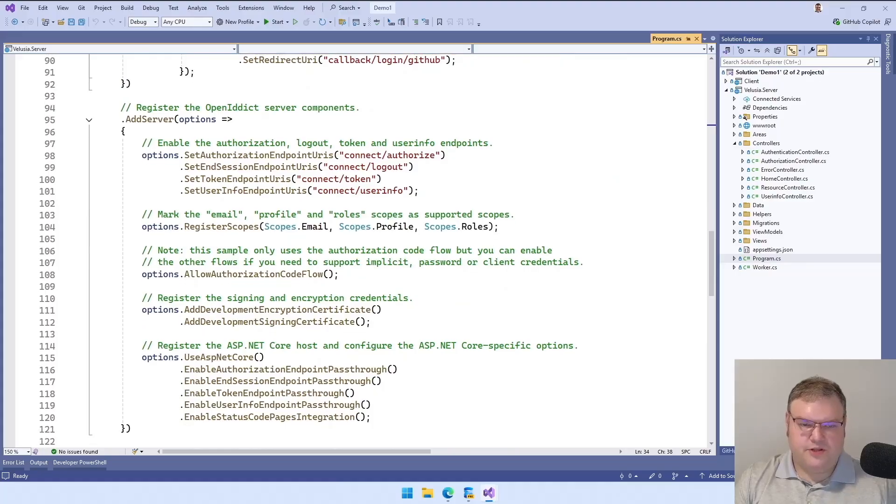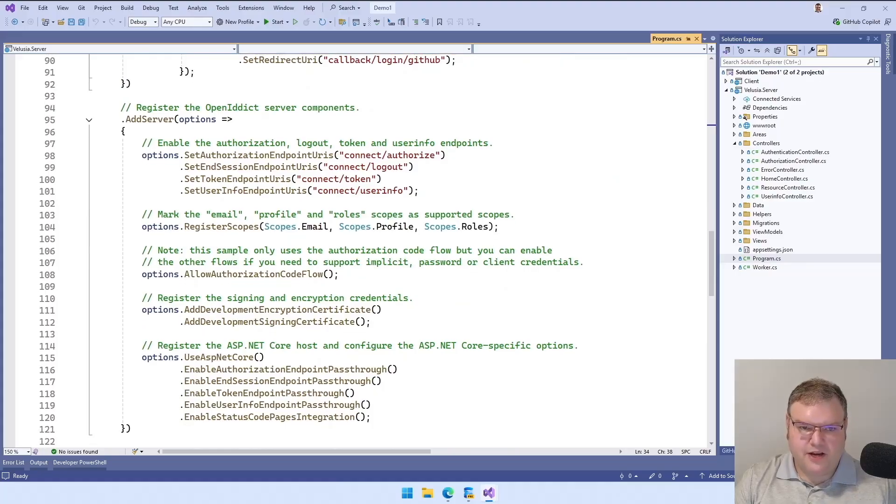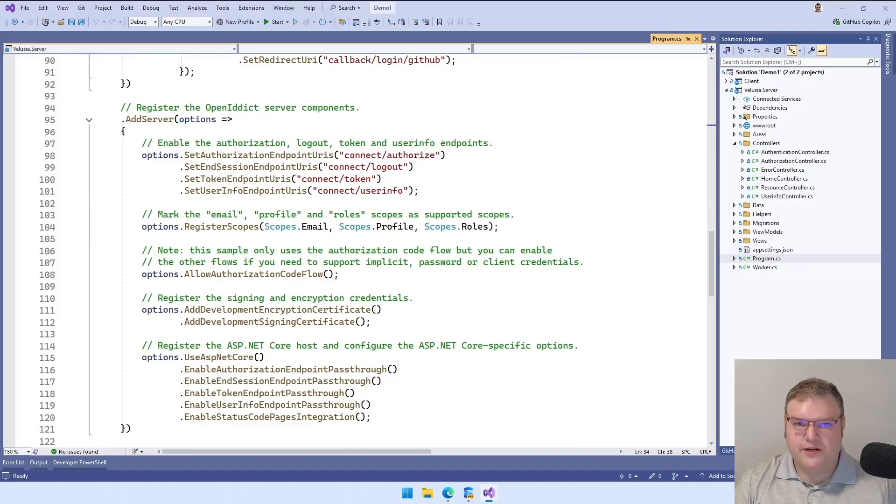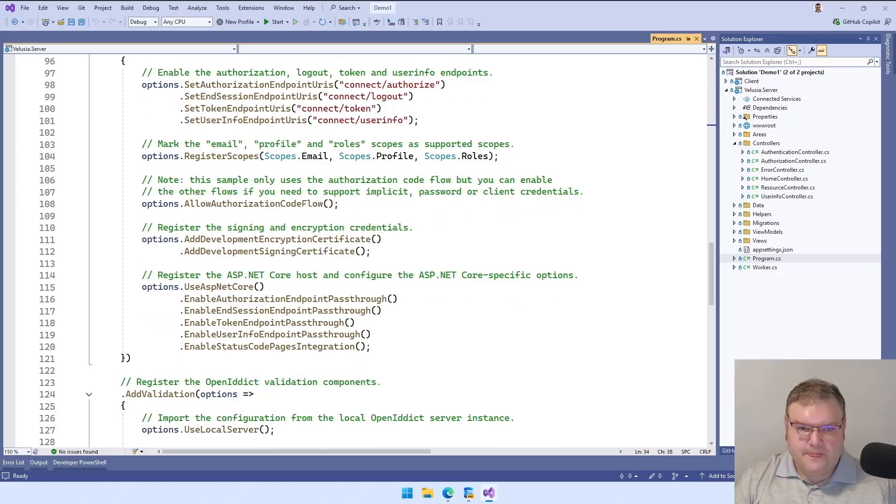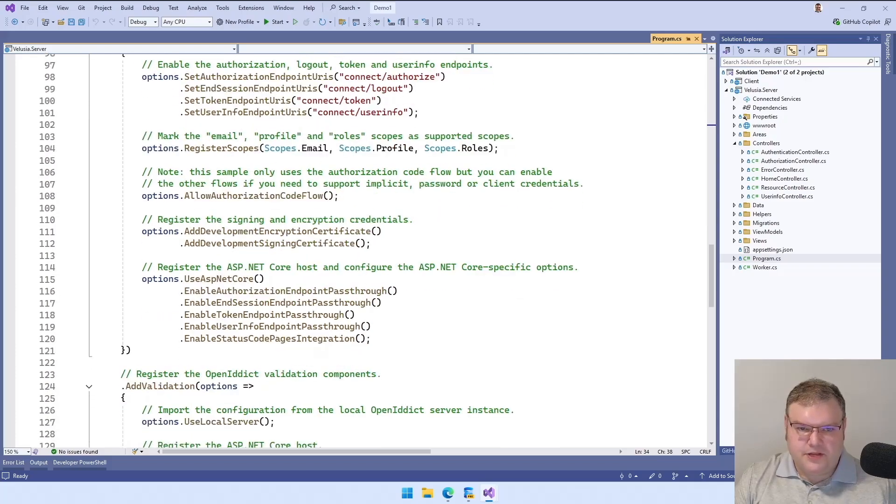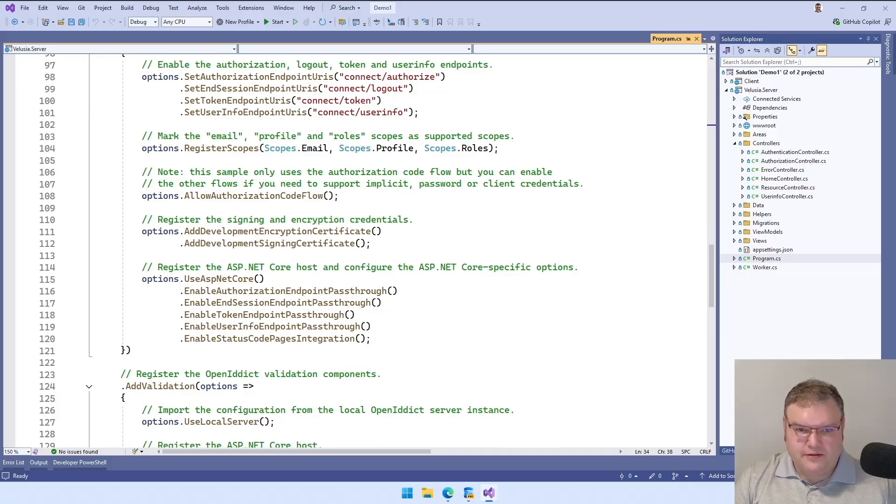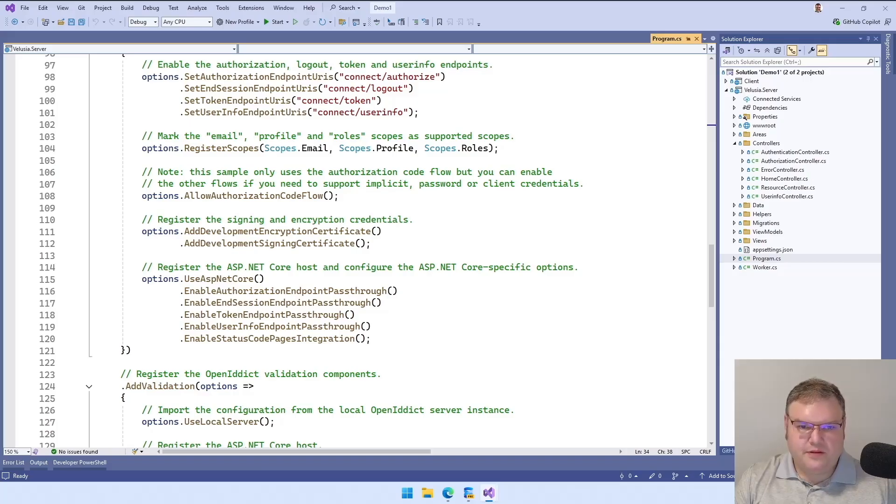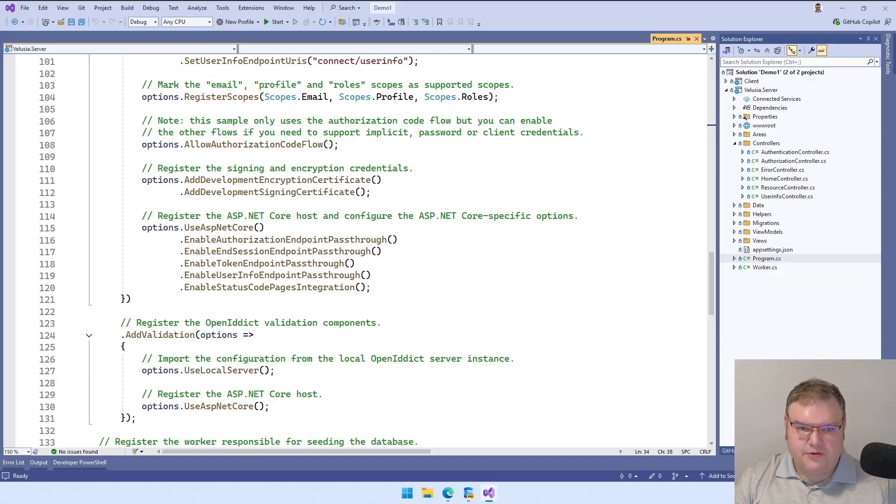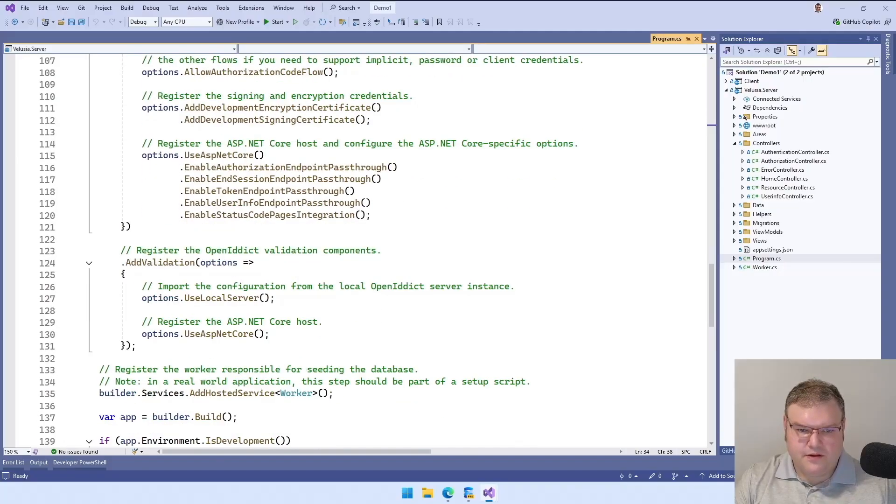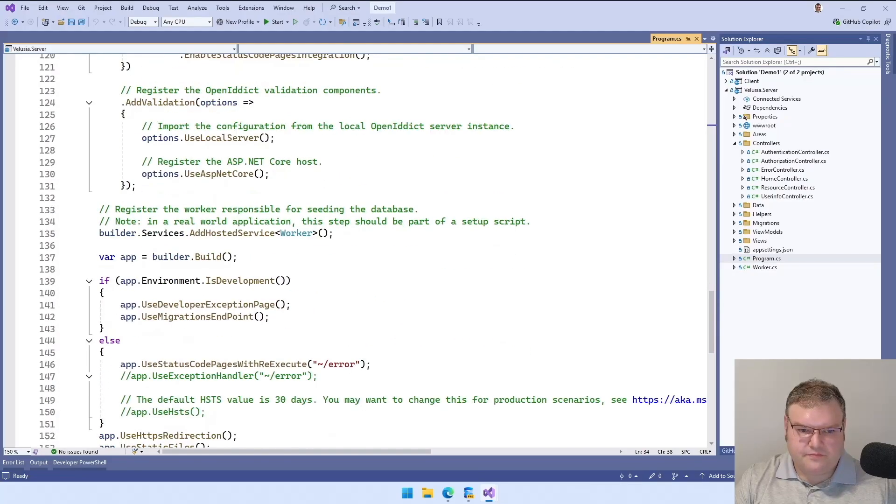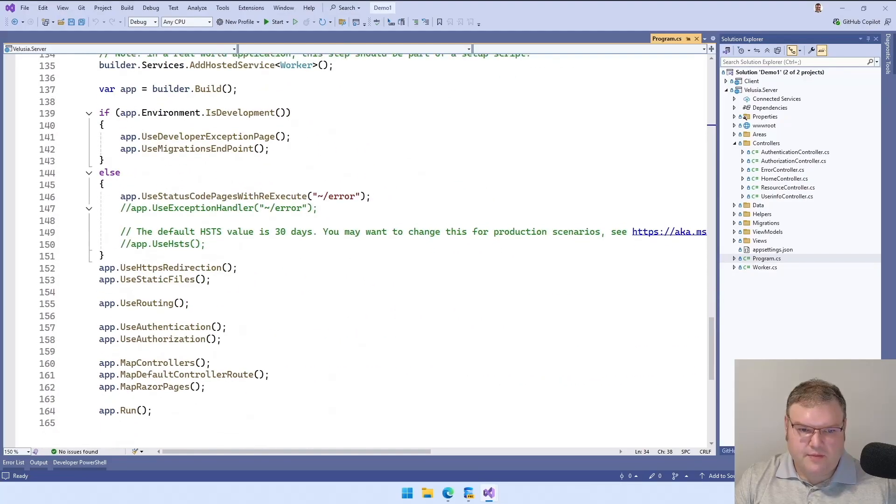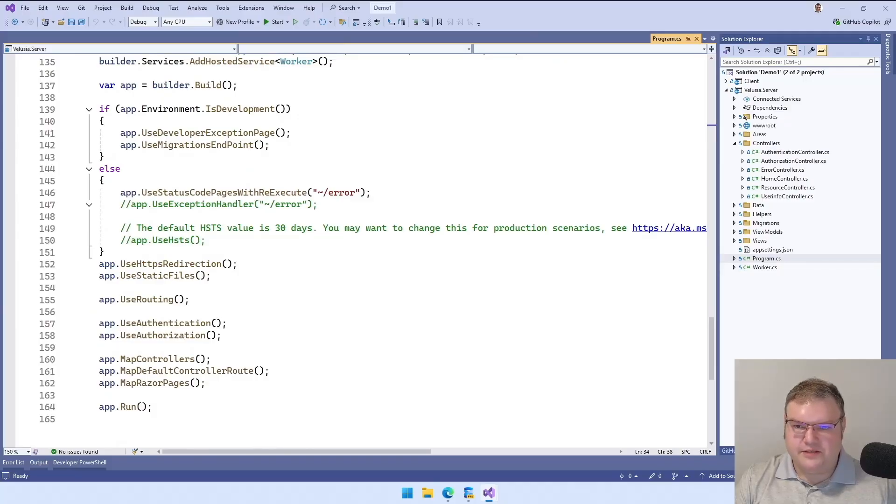Then on the server portion, this is going to be for our identity server to provide to our client applications. We're going to enable the endpoints for authorize, logout, token and user info. We're going to register our scopes with the application. And then we're going to use the authorization code flow, which is the first flow that we went through that we're going to need to log in to the client application with. Then we're going to add in our certificates and we're going to pass these through to ASP.NET Core. And finally, we're going to add in our validation, which is going to be for validating APIs.